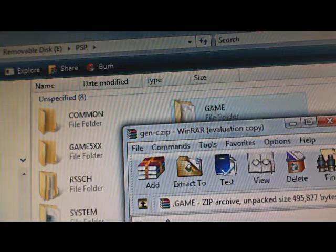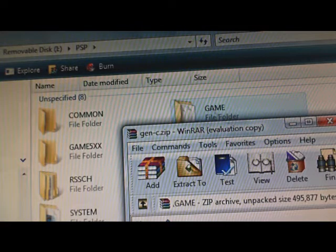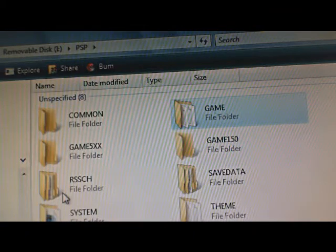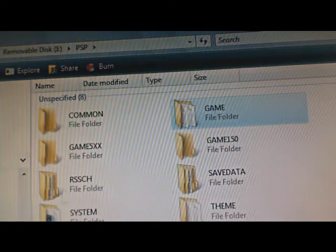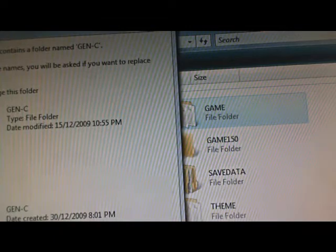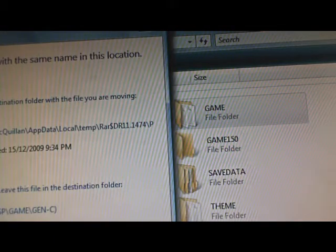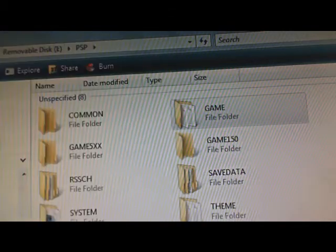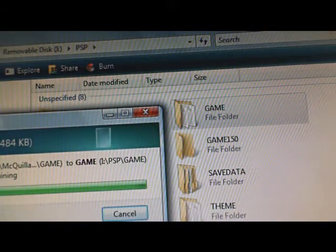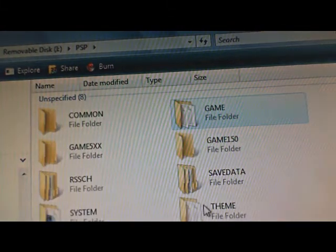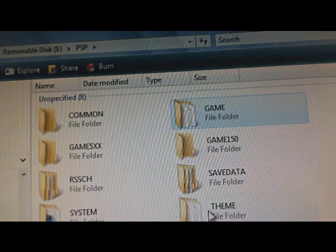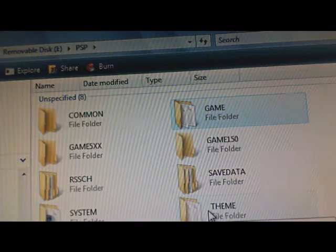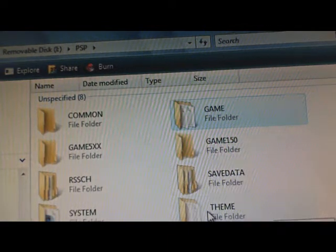It's going to ask me to merge and replace. There it is. So that's done. We've got that on our PSP 3000. We can move to the PSP.